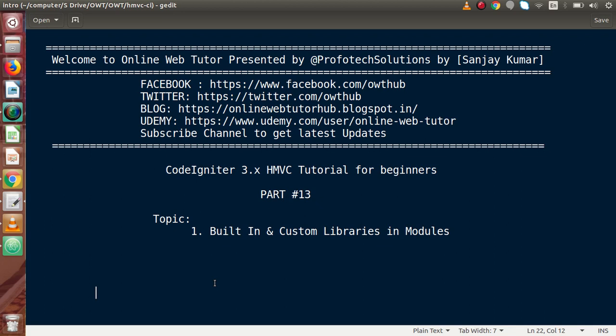Inside this video session, we will see about built-in as well as custom libraries in modules. Before starting this video session, I strongly suggest that if you haven't watched our CodeIgniter playlist, go through that and watch the videos of libraries and helpers where we discussed about built-in libraries and built-in helpers in great detail. Because inside this video, we are just going to take a little bit of concept about using or making custom libraries in modules.